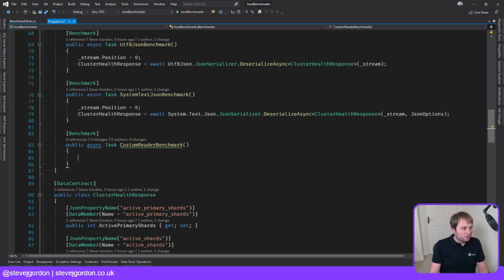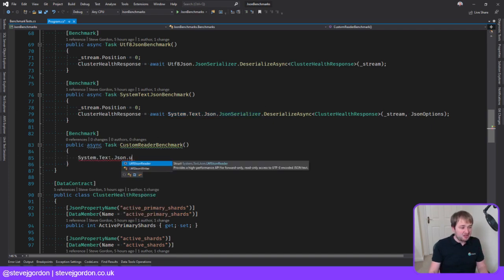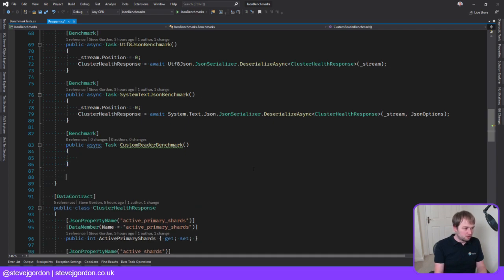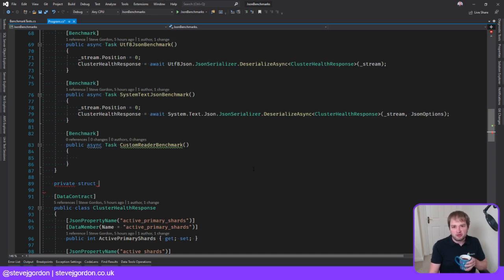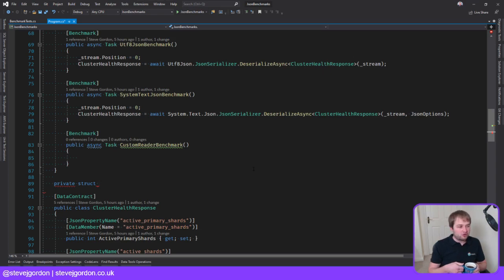Let's think about how we want to start. There's a Utf8JsonReader here — this is the low-level, high-performance API for read-only access to UTF-8 encoded JSON text. We're going to use that. I'm going to create a struct down here. The whole goal is to avoid heap allocation — creating a class would add a heap allocation for the new type, and I'm pretty sure we'd lose any gains. So instead, much like Utf8JsonReader itself which is a struct, I'm going to use that to hopefully avoid that allocation.